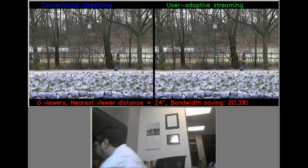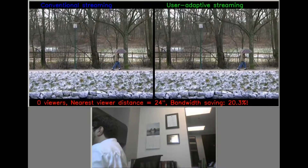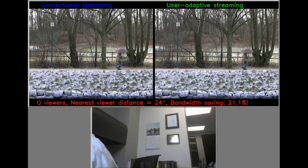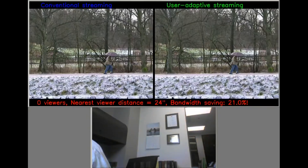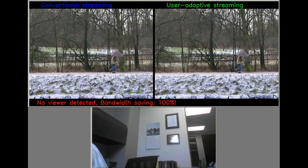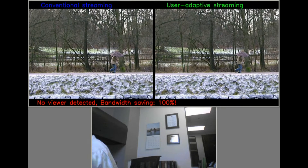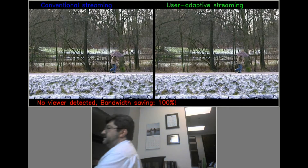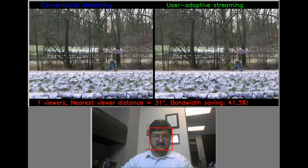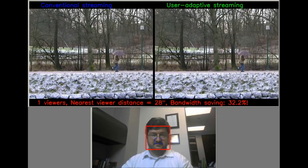As he turns away, the technology senses the lost viewer and the stream stops altogether. The goal of this technology is to reduce network demands and help guarantee the best viewing experience for media streamed to mobile devices.